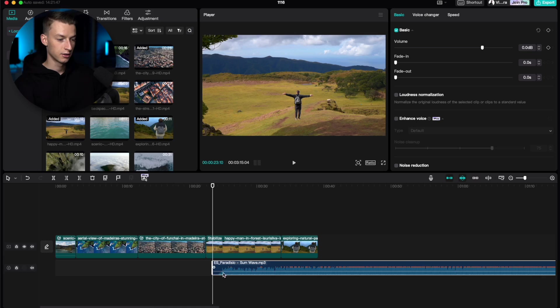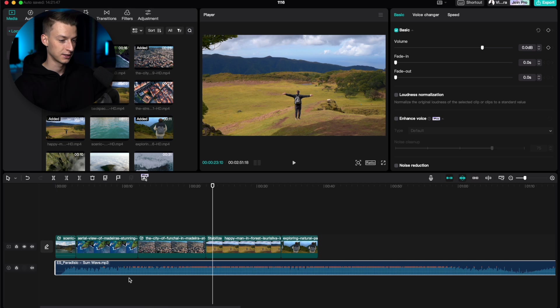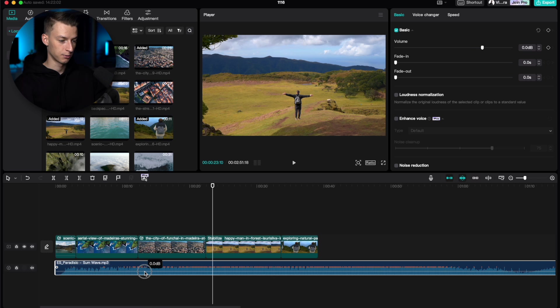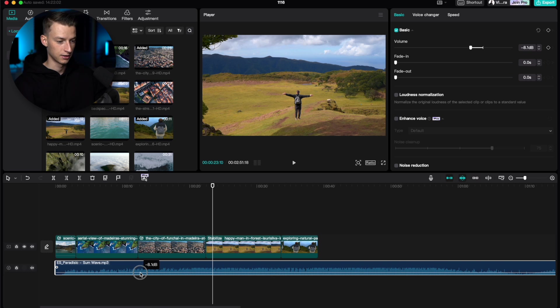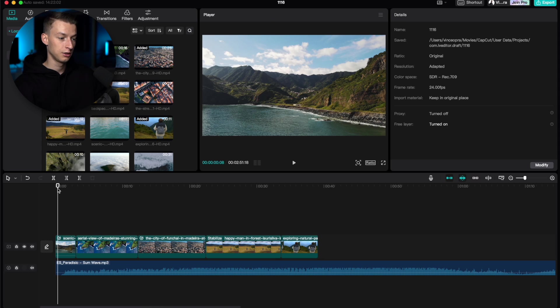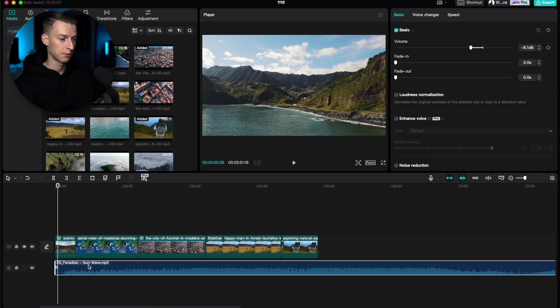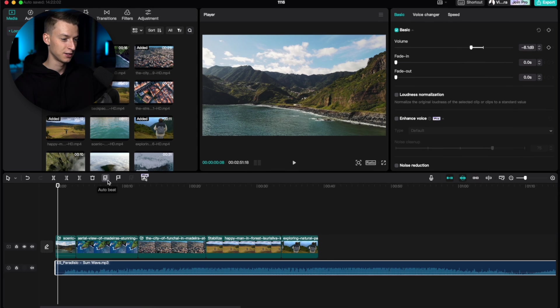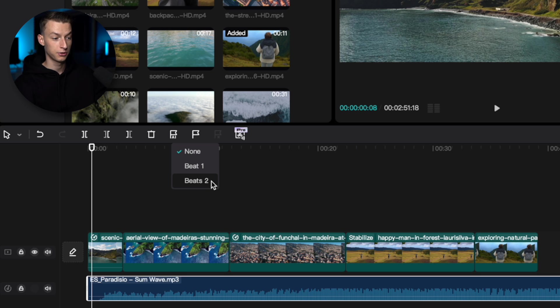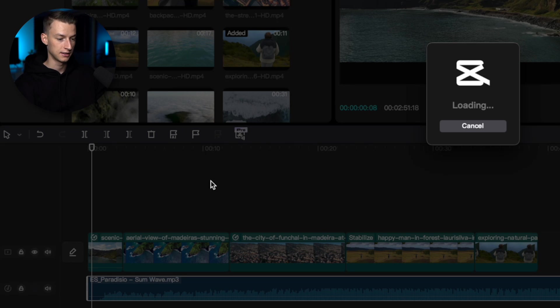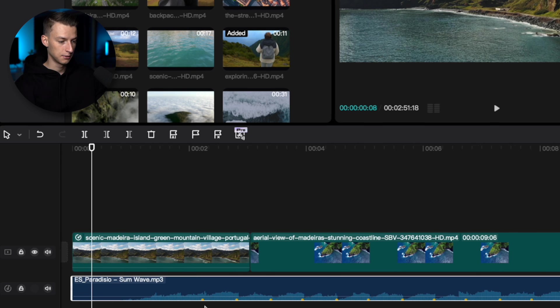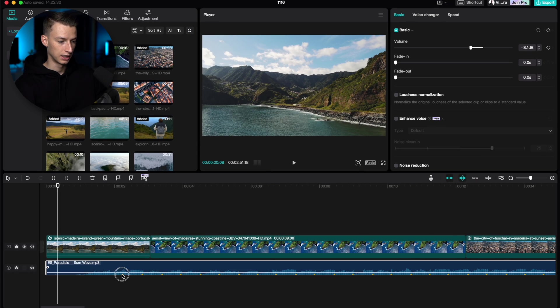For example, I got this song from Epidemic Sounds. You just want to lower it a little bit so it's not too loud. One thing I really like about CapCut is that it has auto beat detection. You can click on this button where you see this little flag and then AI under it, and then you can choose beats one or beats two. Beats two is going to detect more beats in the song and then you'll actually be able to see the beats right in the music here.